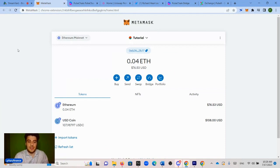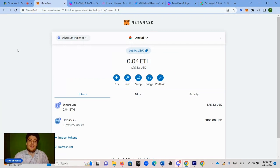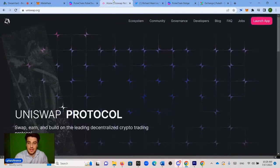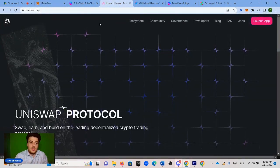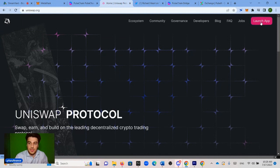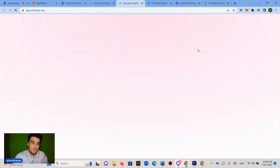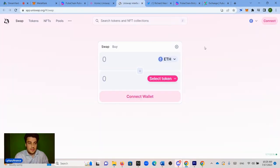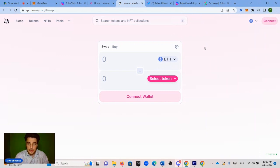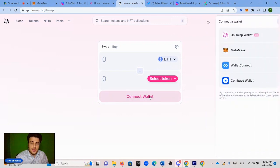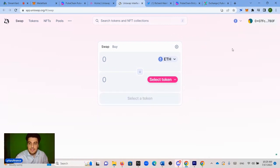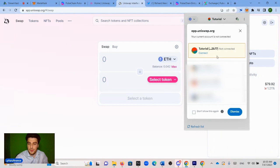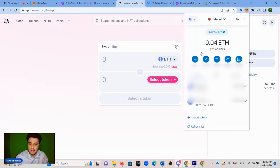Now we need to buy wrapped PLS on Ethereum. So in order to do that, we are going to use Uniswap, which is the decentralized exchange. You go to uniswap.org, you click launch app in the top right corner. So we're at app.uniswap.org. And what we're going to do is we need to connect our wallet. So we click connect wallet, Metamask, and we're going to connect this tutorial wallet over here. Click connect.